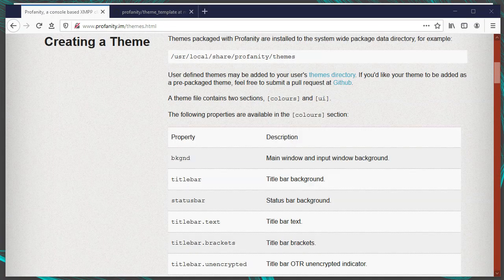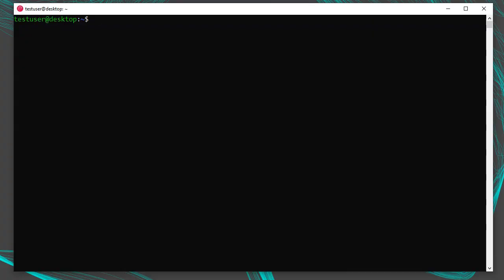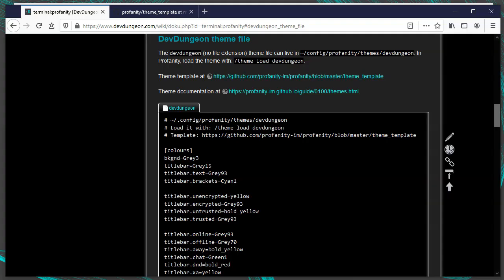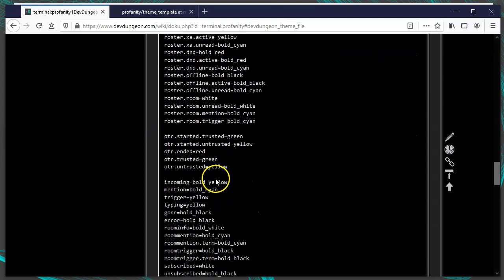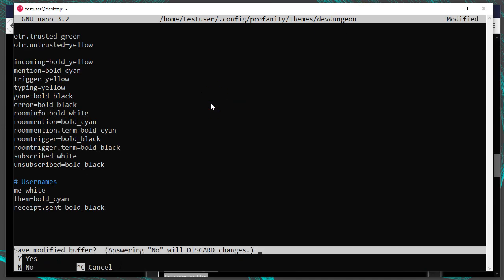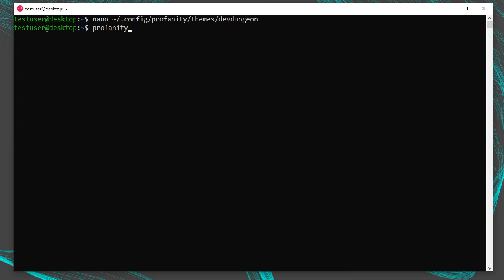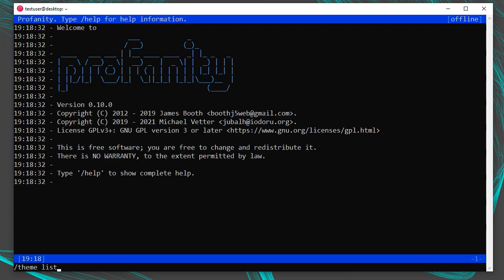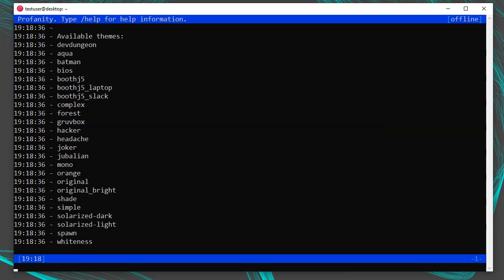To see the list of available interface objects to color, visit profanity.im/themes.html. Put your custom theme files in ~/.config/profanity/themes. My custom theme file is available for download in the Dev Dungeon wiki — there's a link in the video description. After placing your theme file, run Profanity, execute /theme list, and you'll see your theme listed. Load it with /theme load dev-dungeon to see your custom colors.